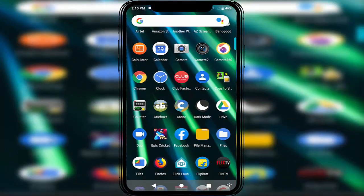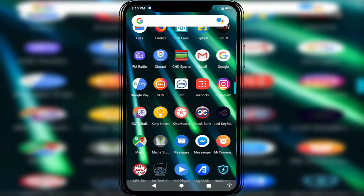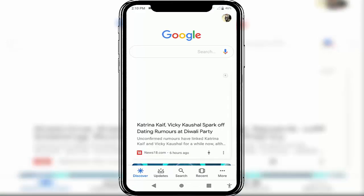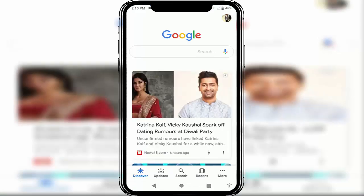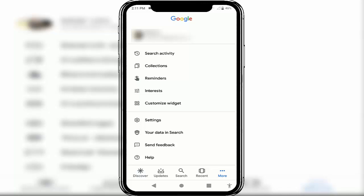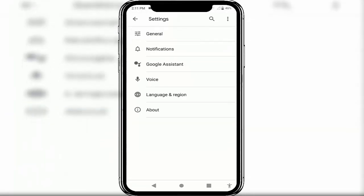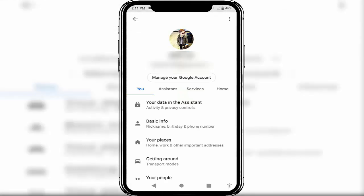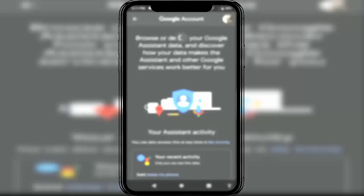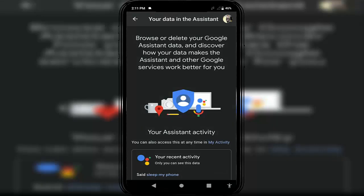First of all, you want to launch your Google app on your device. After launching, in the bottom right side you can see three dots — just click on it. From here, open the Settings. In the Settings, find Google Assistant and open it. Here you can get the first option: 'Your data in the Assistant' — open it.